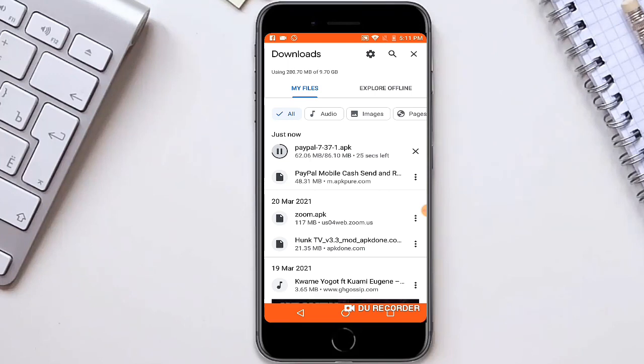And if it finishes downloading, you click on it.